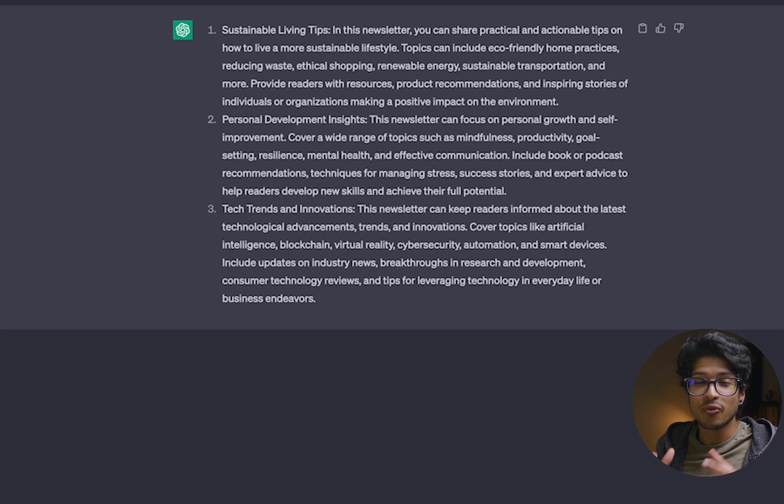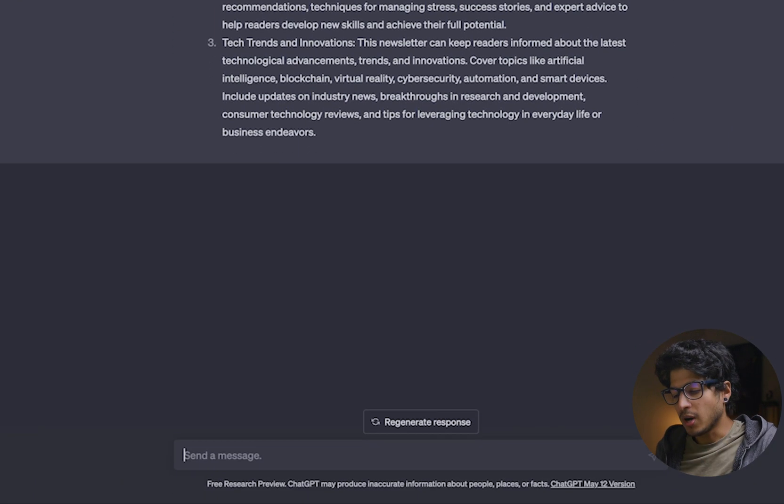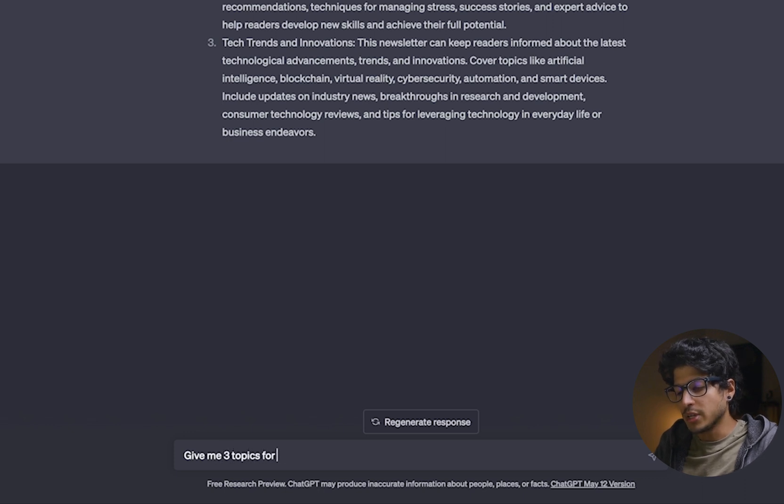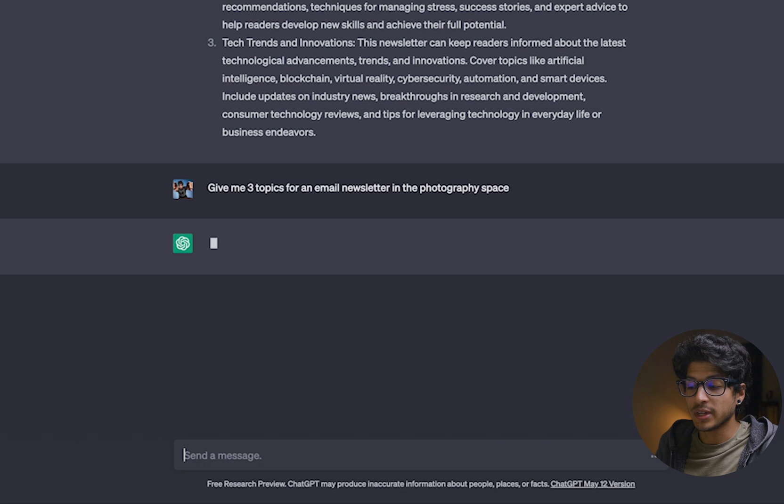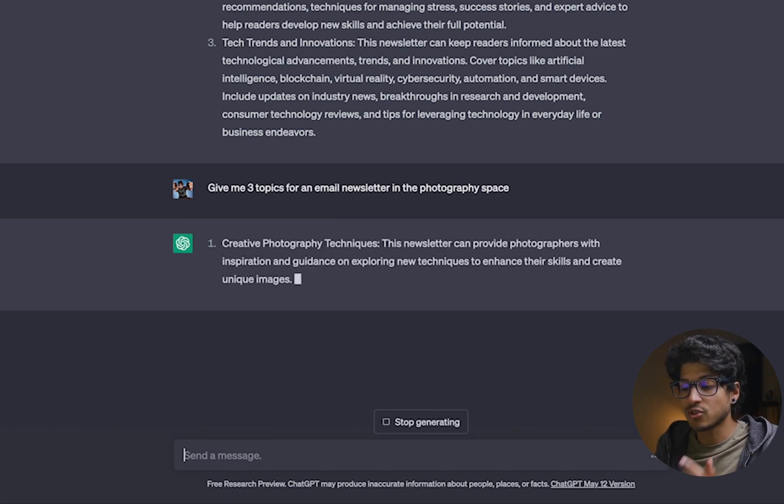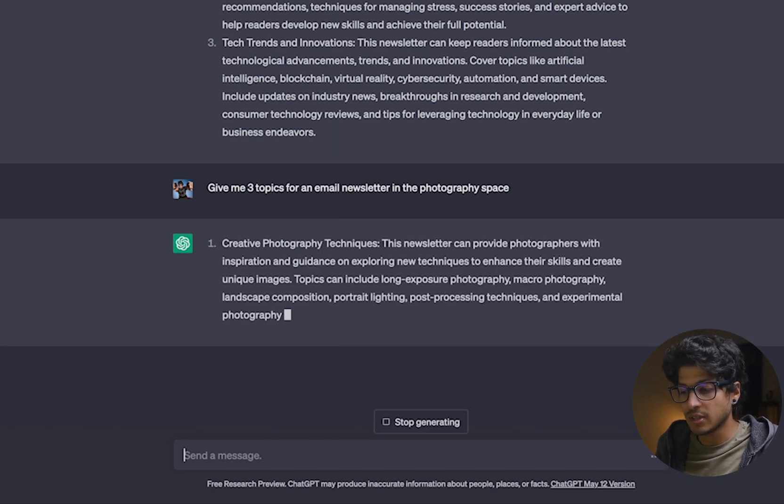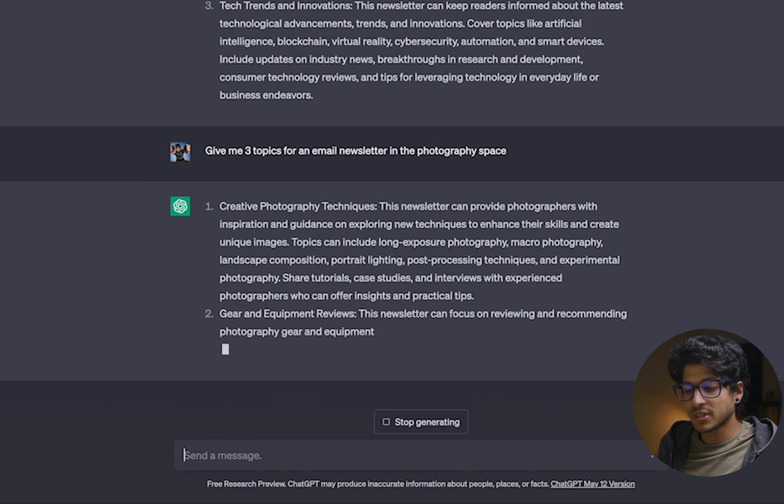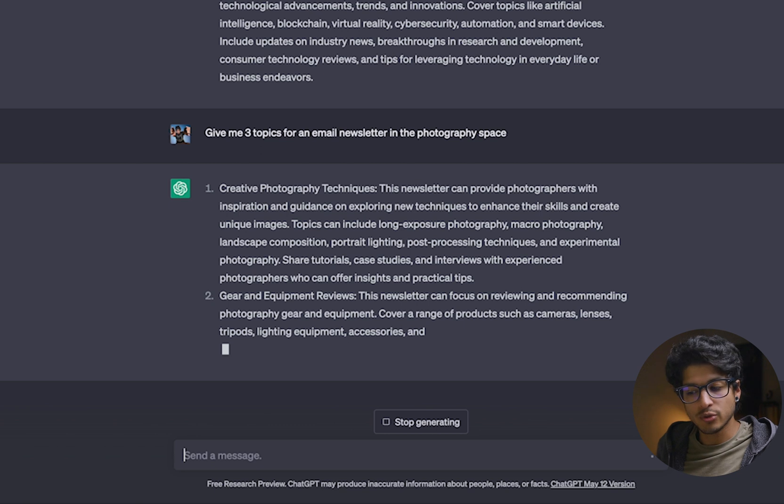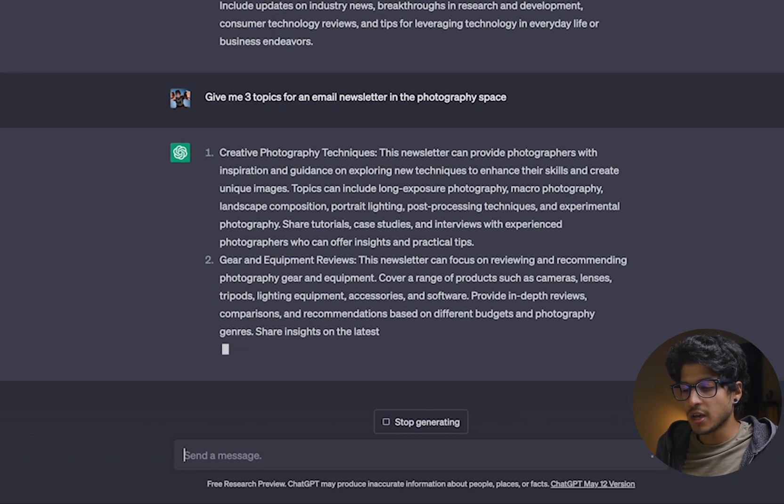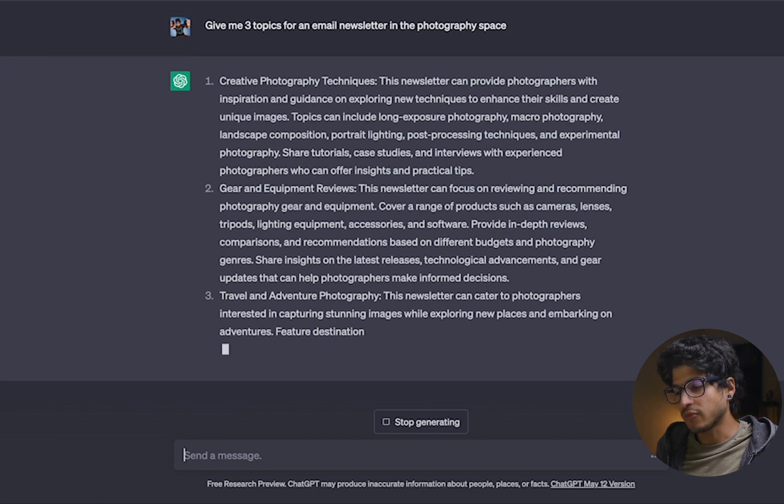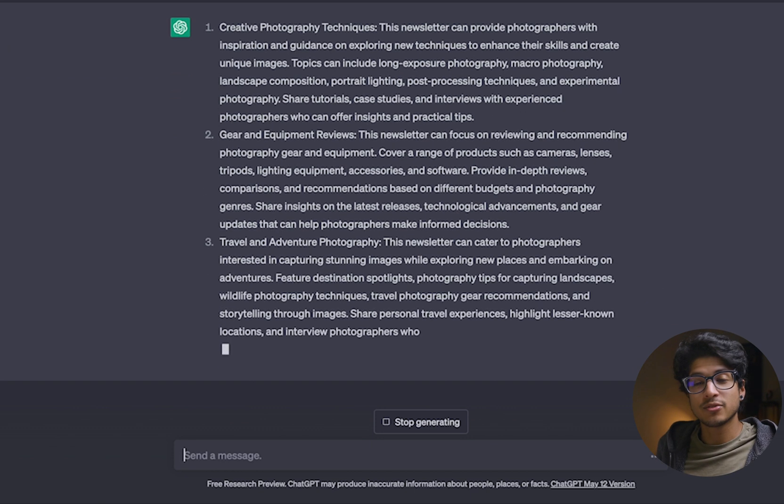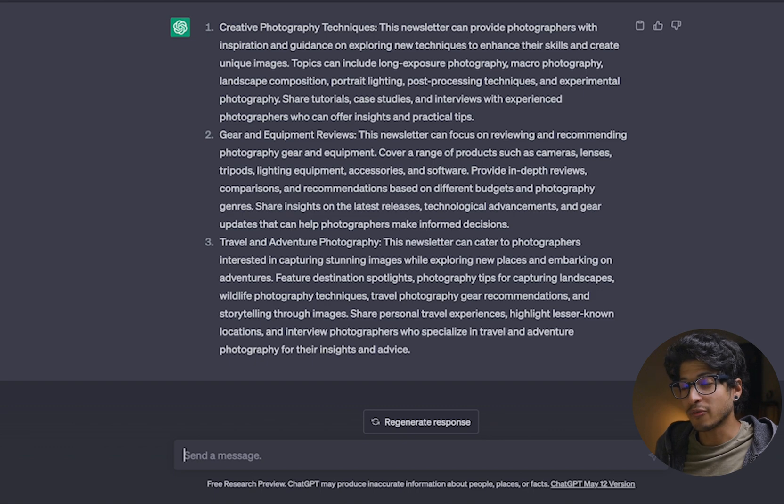However, we can actually refine that a bit more. So I'm going to actually do the same thing, give me three topics for an email newsletter in the photography space. See, now we're honing in just a little bit more. Now we're going to go ahead and enter and let's see what it gives us. It says creative photography techniques, and then it gives you that little snippet of additional context. And then it says gear and equipment reviews. Once again, same thing there. And then it also gives us travel and adventure photography. Now you can see it's a little bit more niche now and gives us more of what we're looking for.